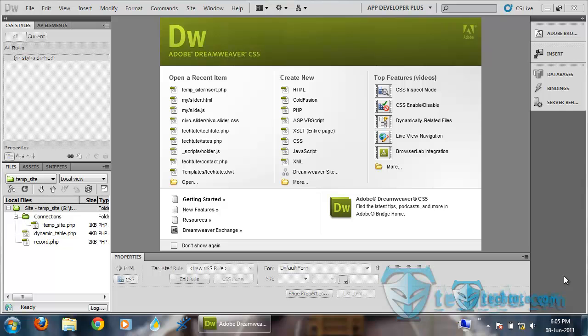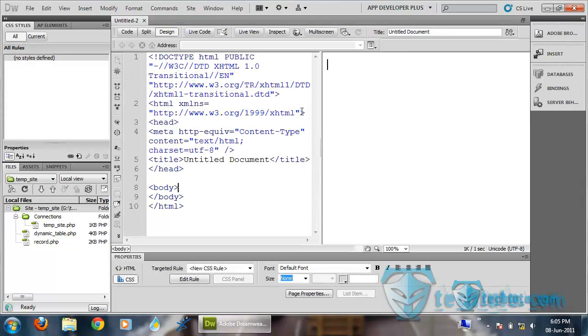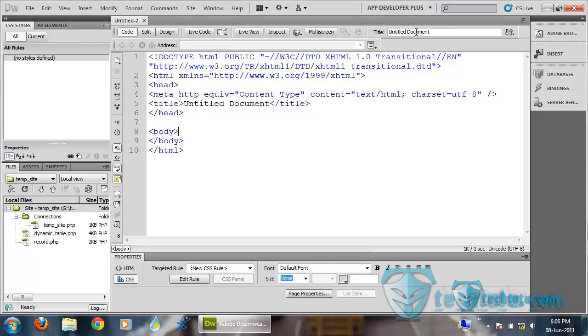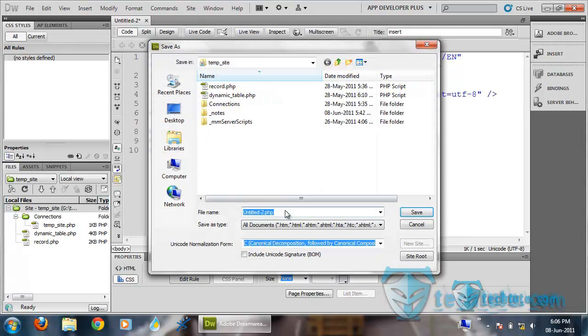In this video, we are only going to make an insert form, not adding a server behavior. For this, I am making a new PHP page, naming it as insert. I am getting it saved here.